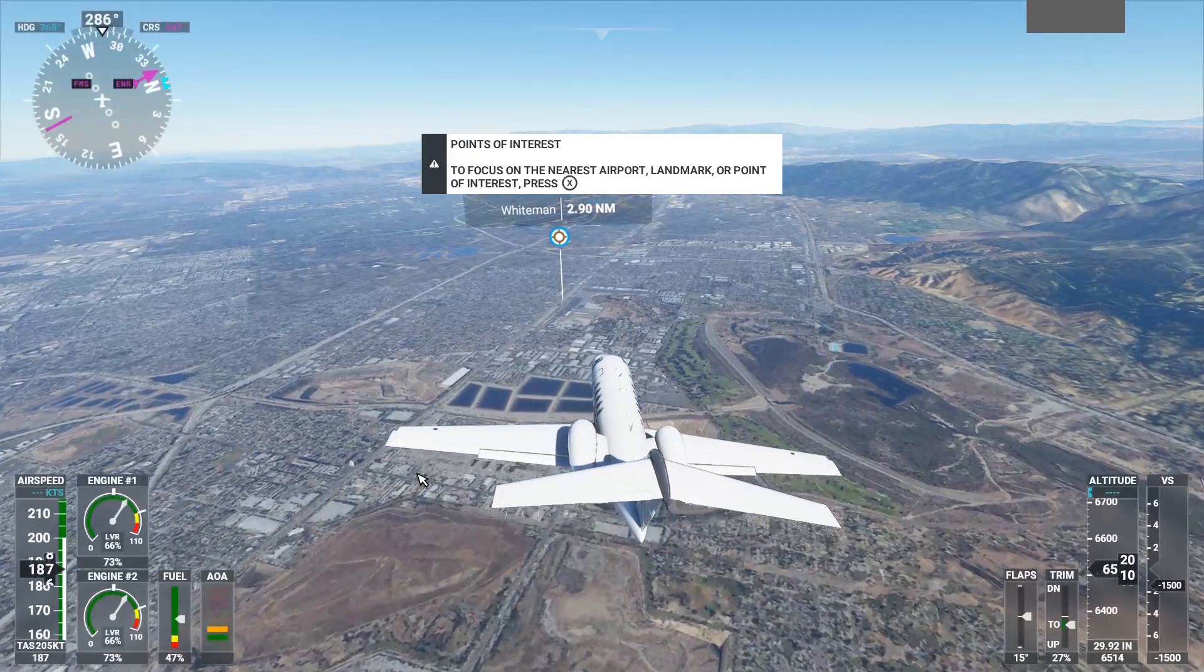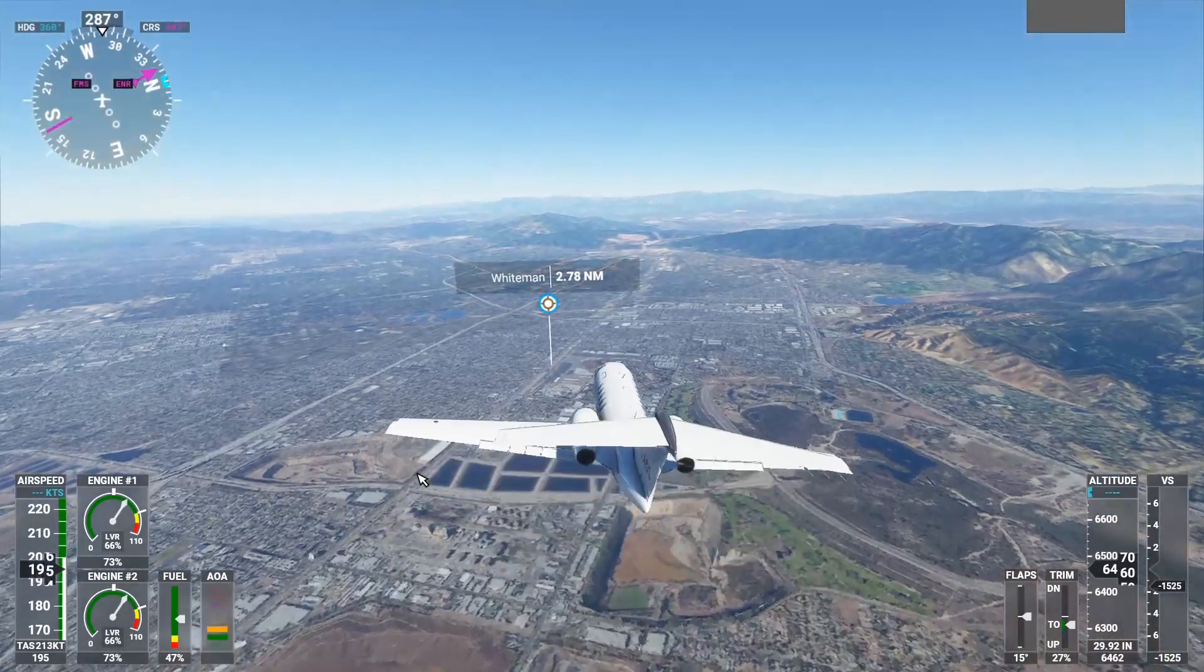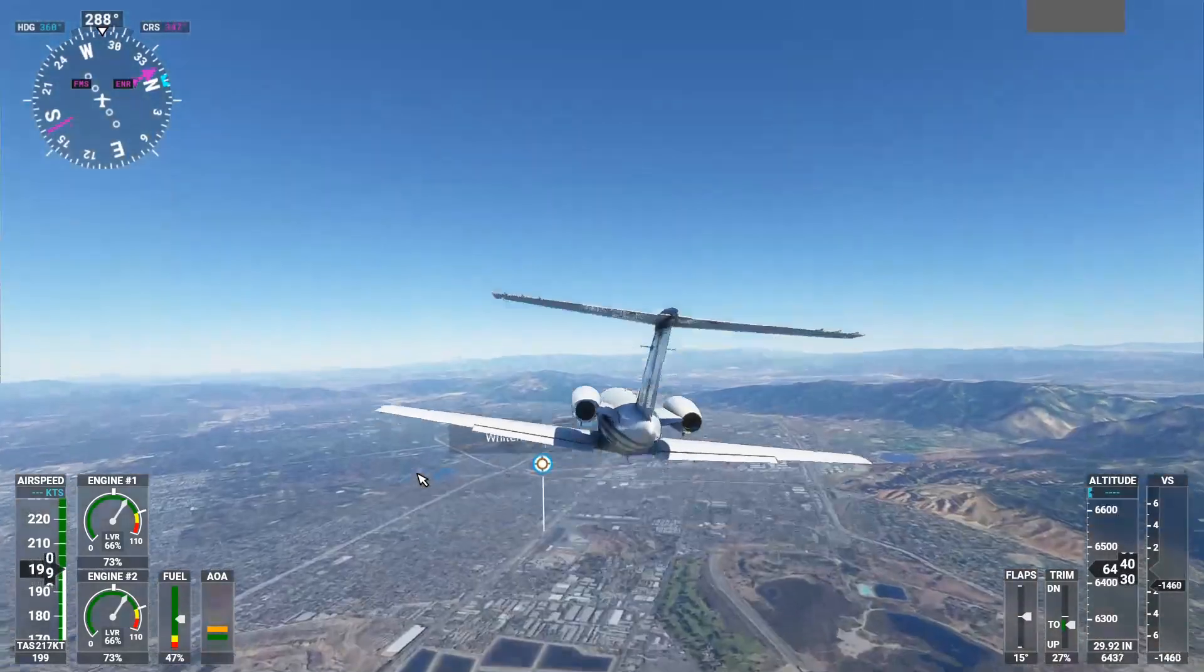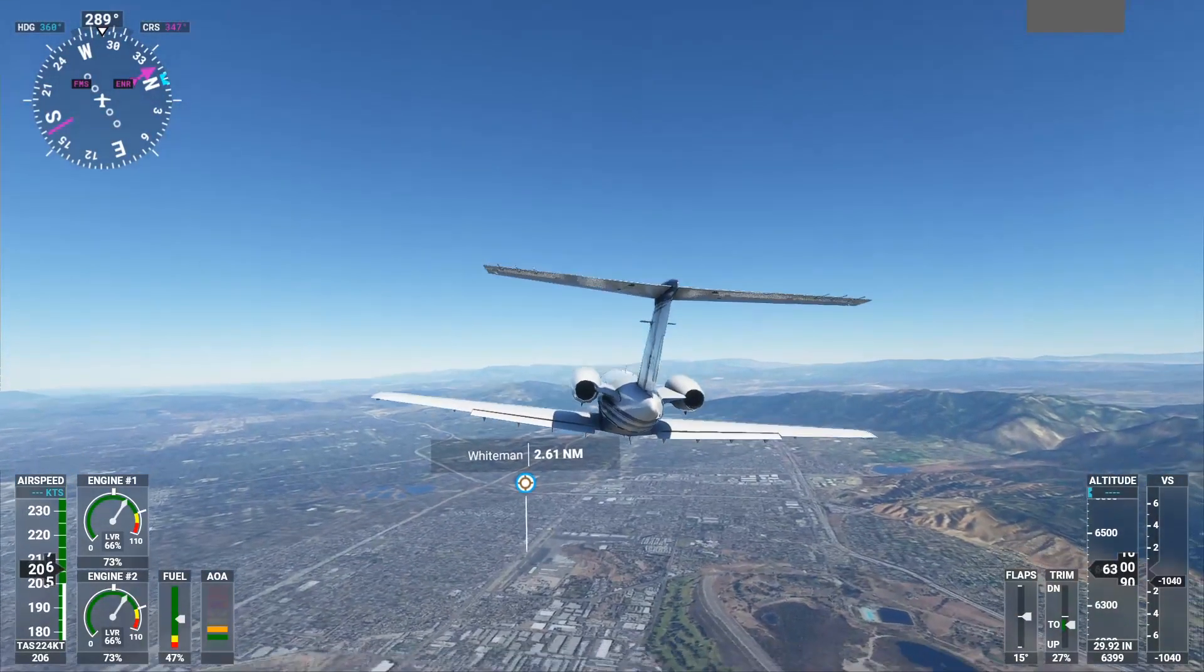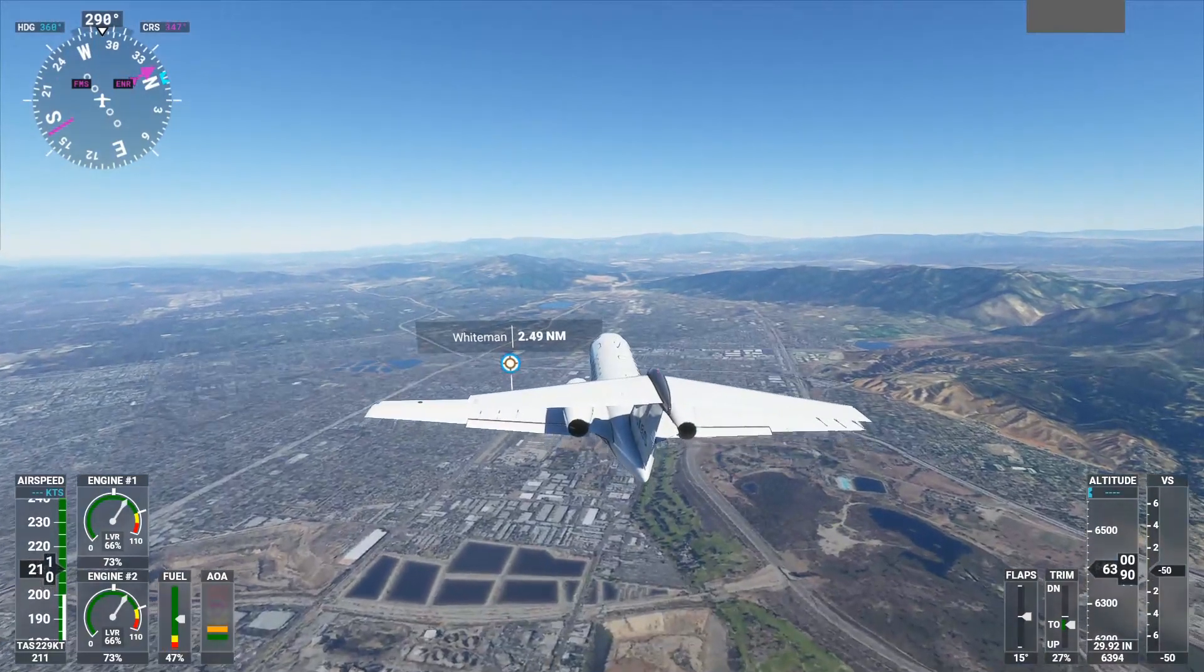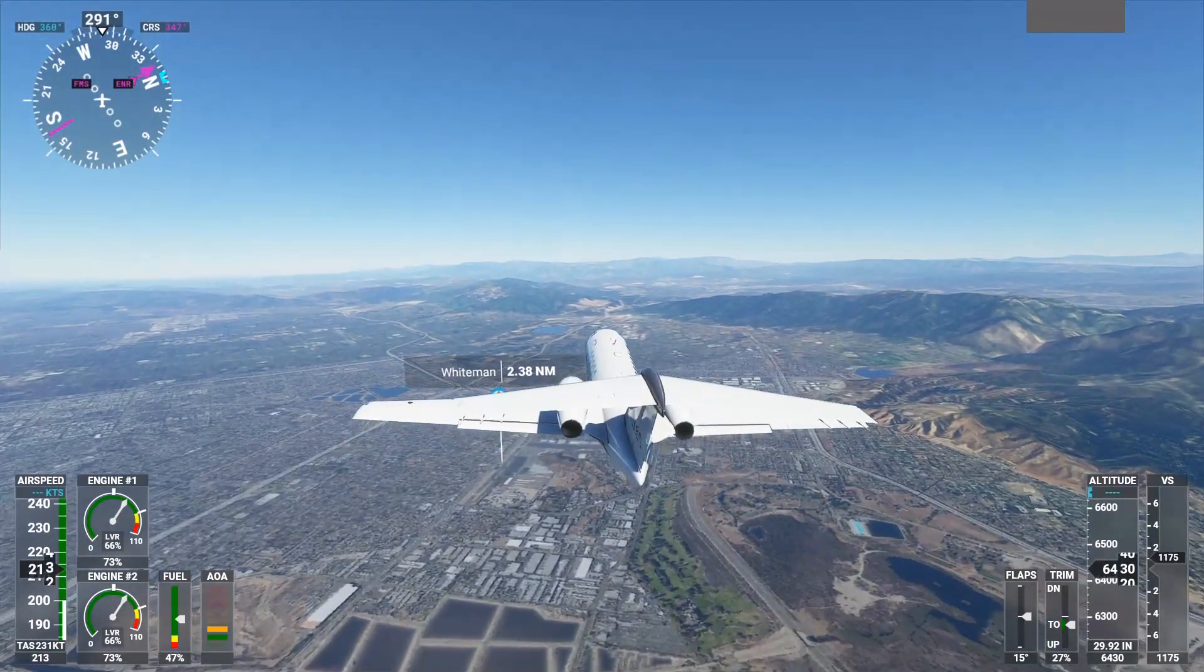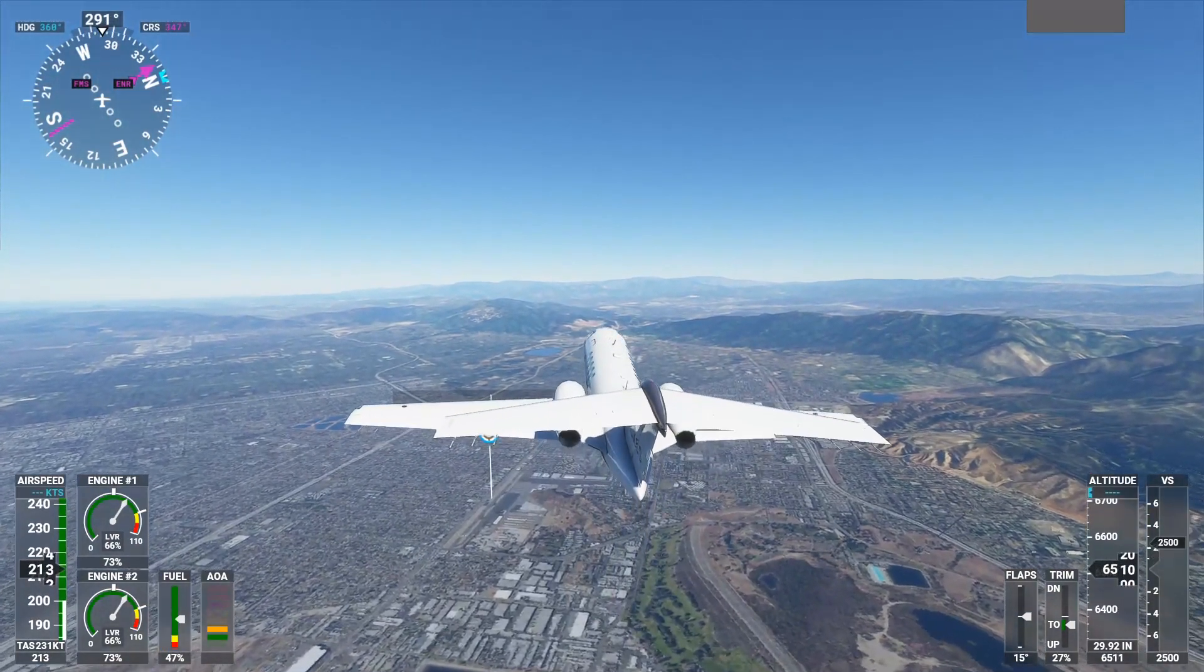And we're going to go ahead and resume it and look at it while we're flying this time, because we already know the graphics in the cockpit and on the ground are fine. Now, this stutters just a little bit.